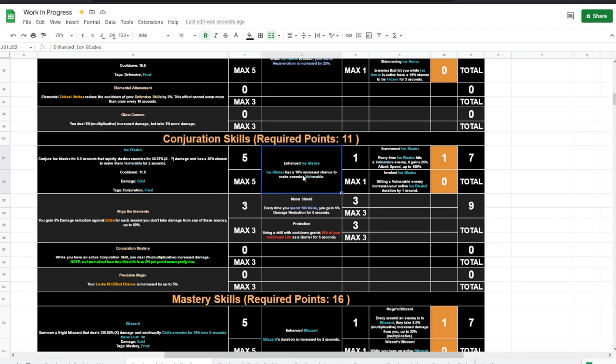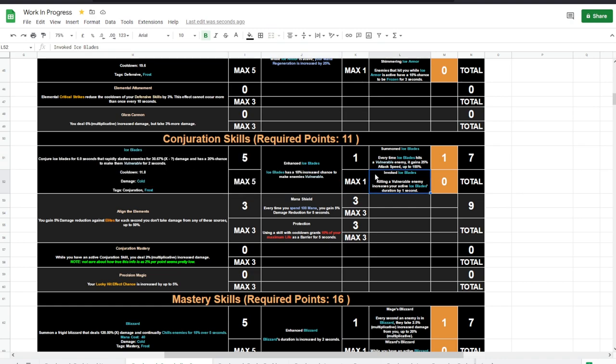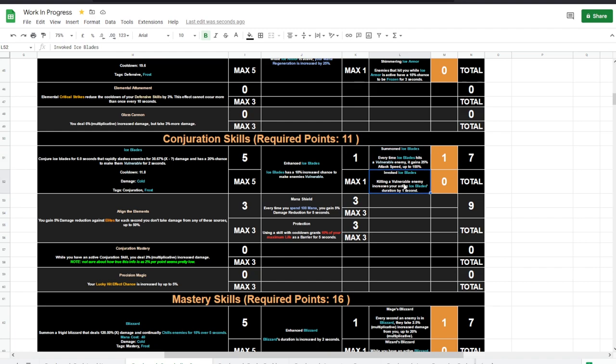And then another increase, 10% to 30% chance to make enemies vulnerable with this skill, and it doesn't have that long of a cooldown, which is nice. And now every time Ice Blades hits a vulnerable enemy, it gains 25% attack speed up to 100%, which I think is better than killing a vulnerable enemy that decreases your active Ice Blade duration or increases the Ice Blade duration.